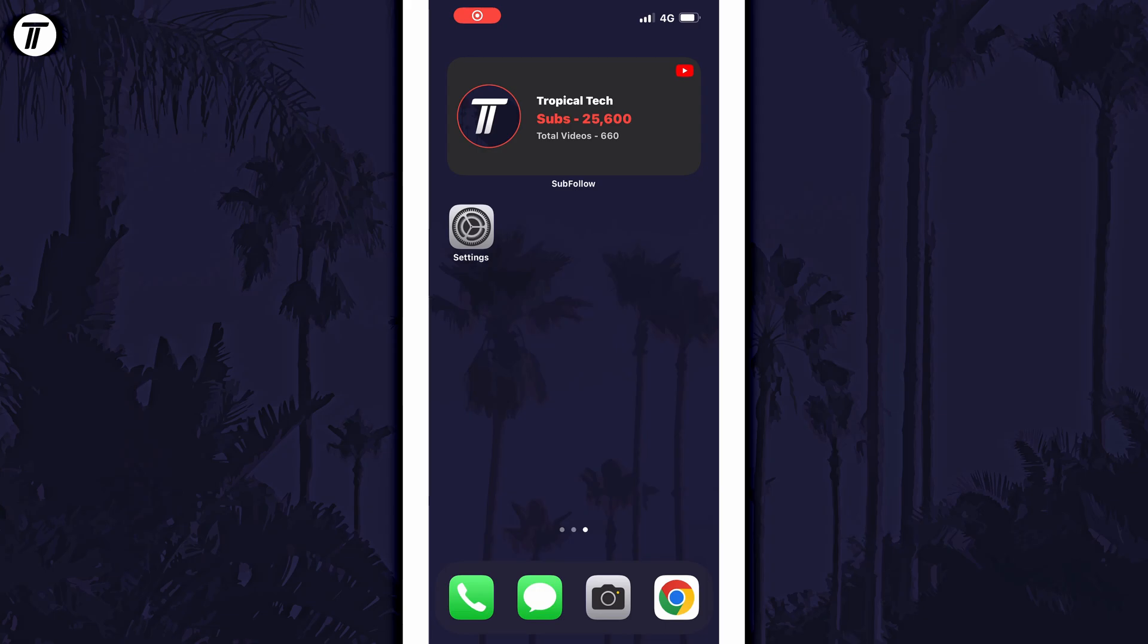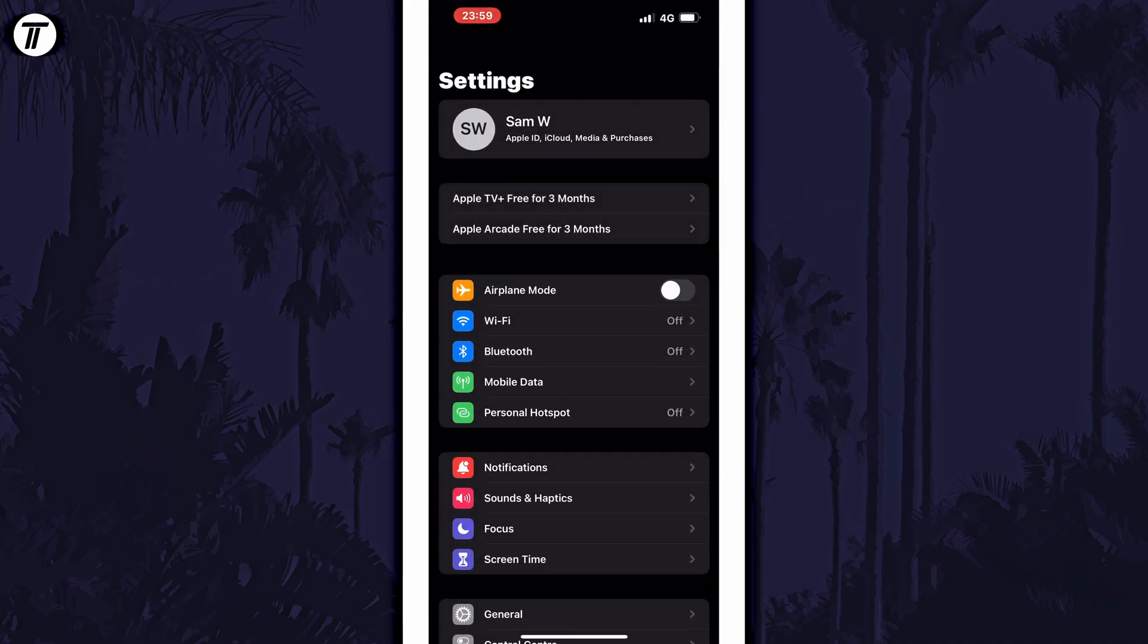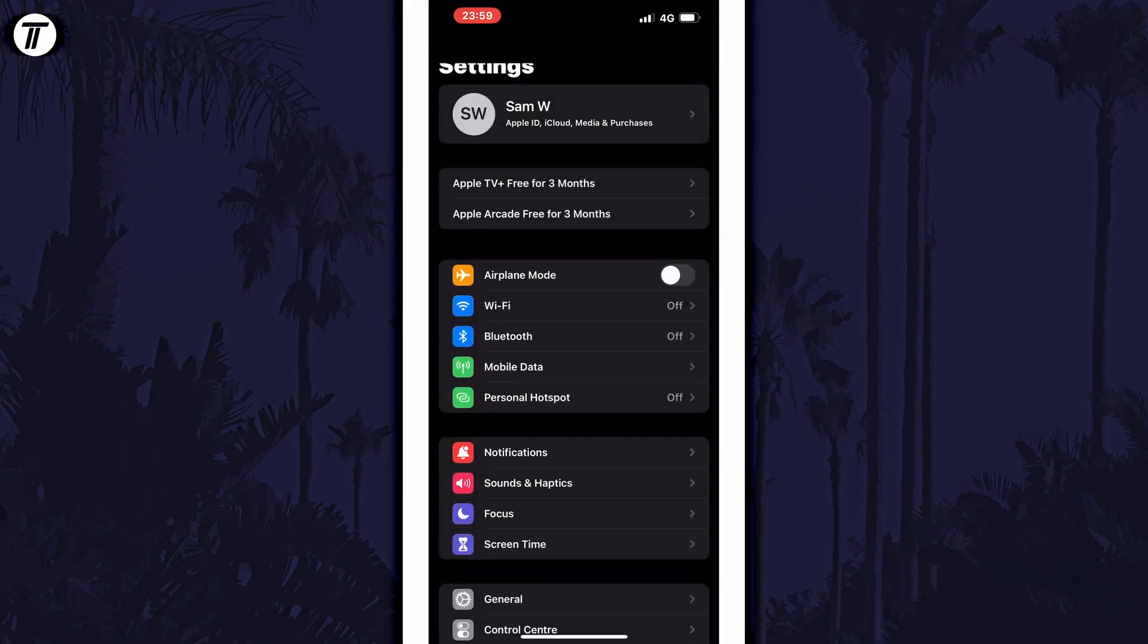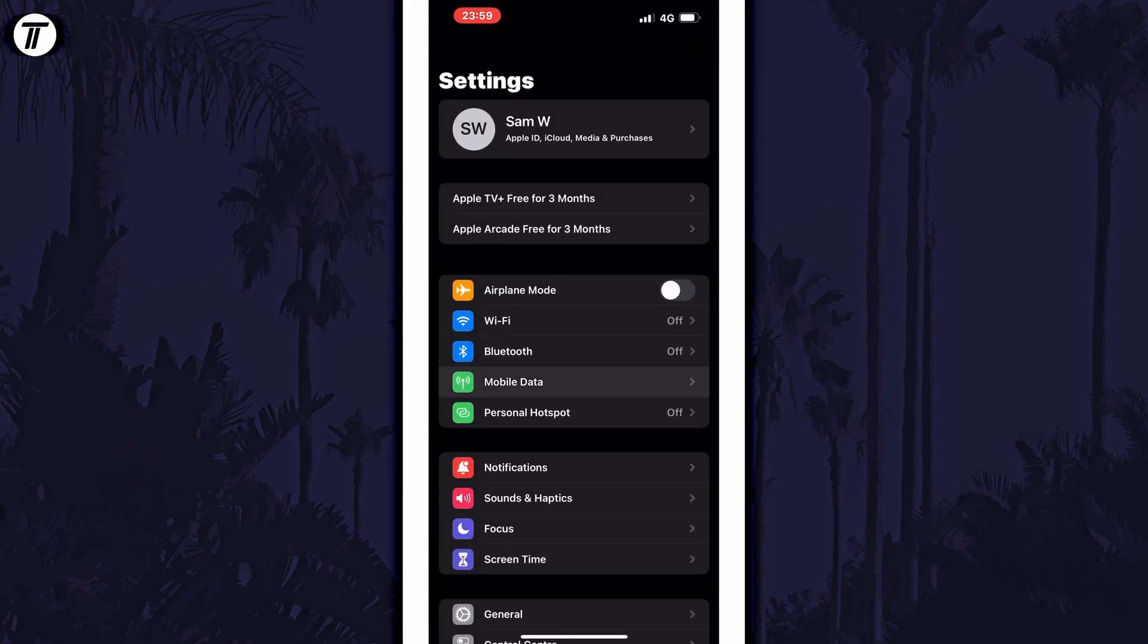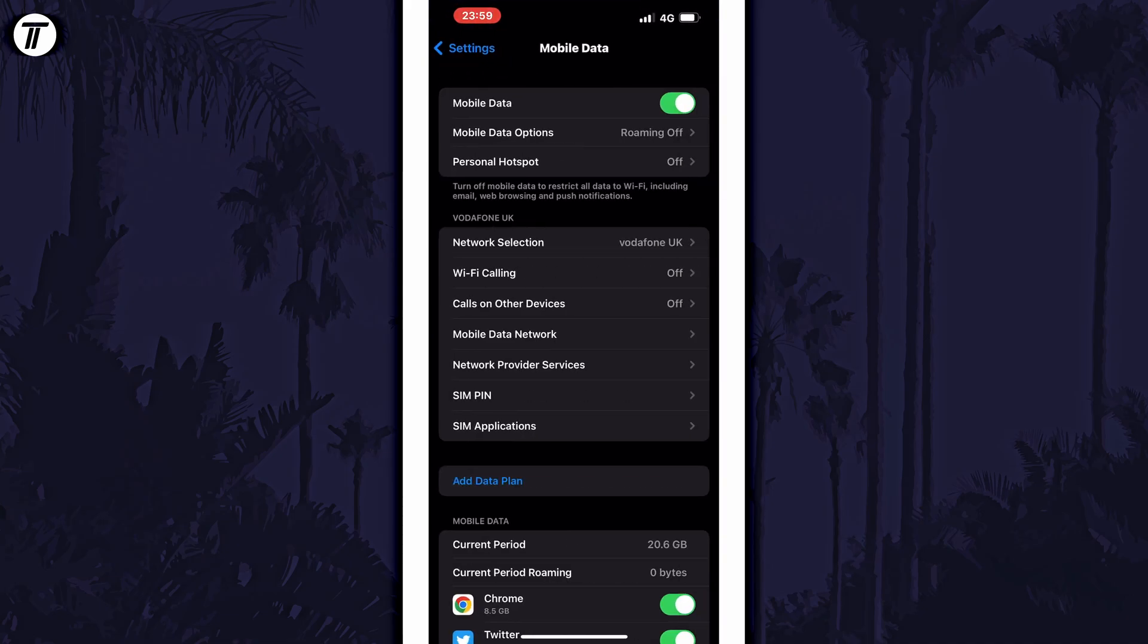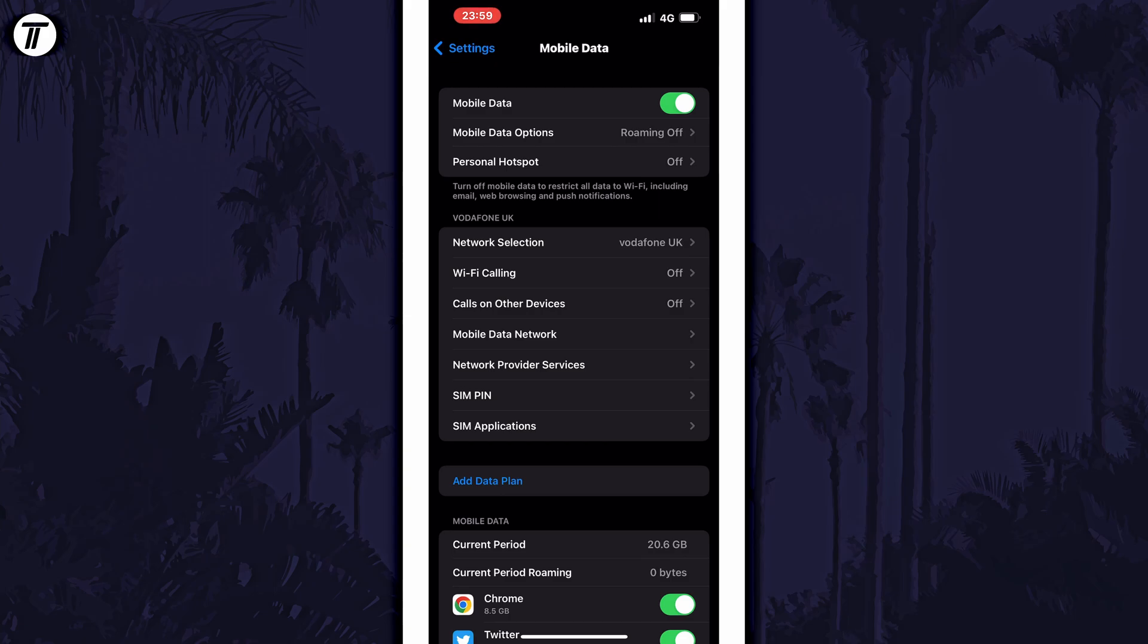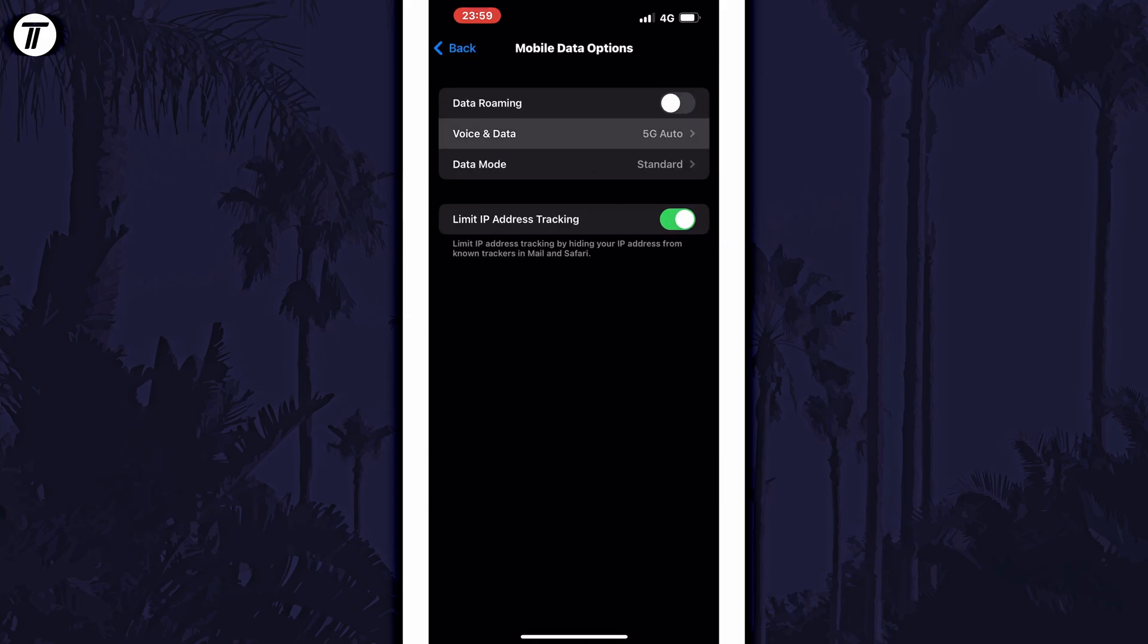To enable or disable 5G in iOS, open the settings app first and then scroll down and select cellular or mobile data from the list. Within here, tap on cellular or mobile data options and then choose voice and data.